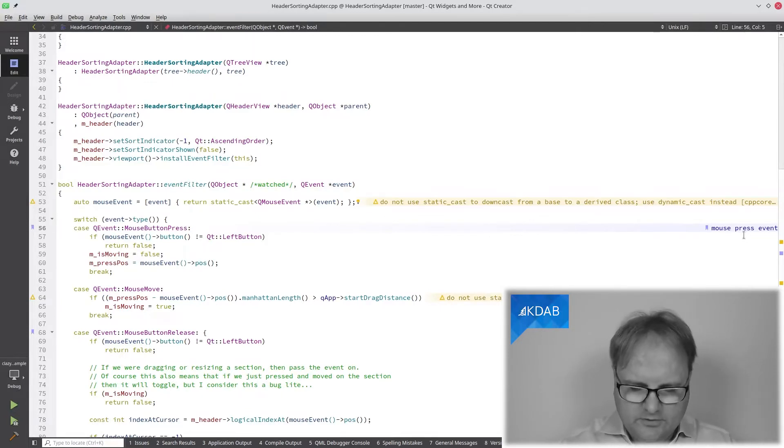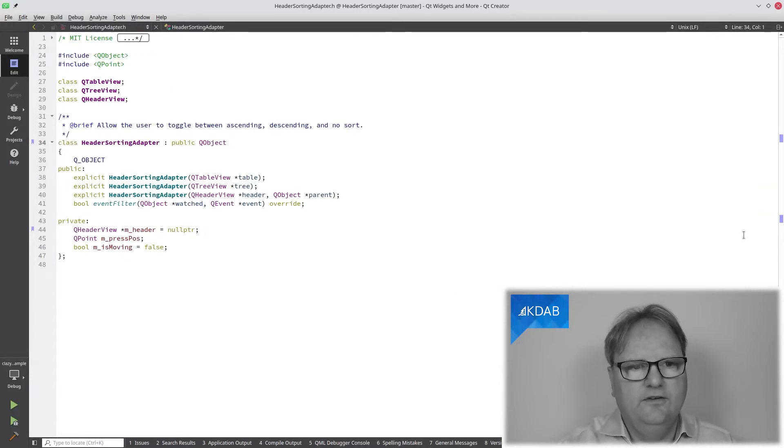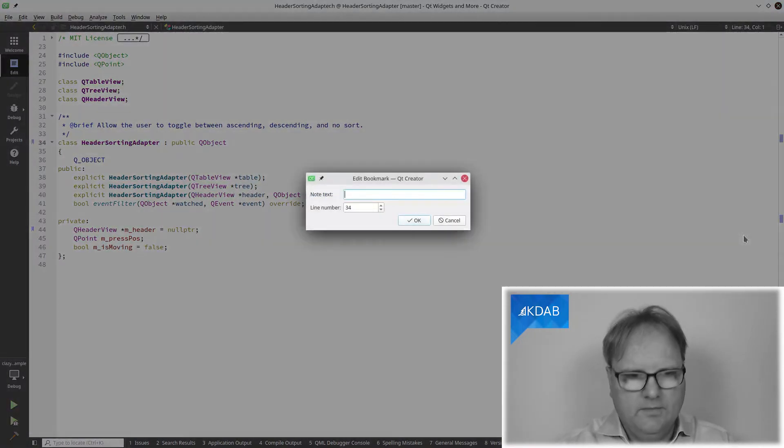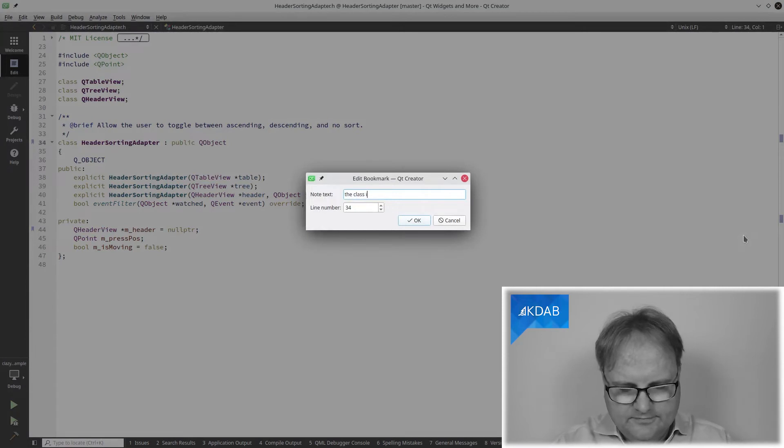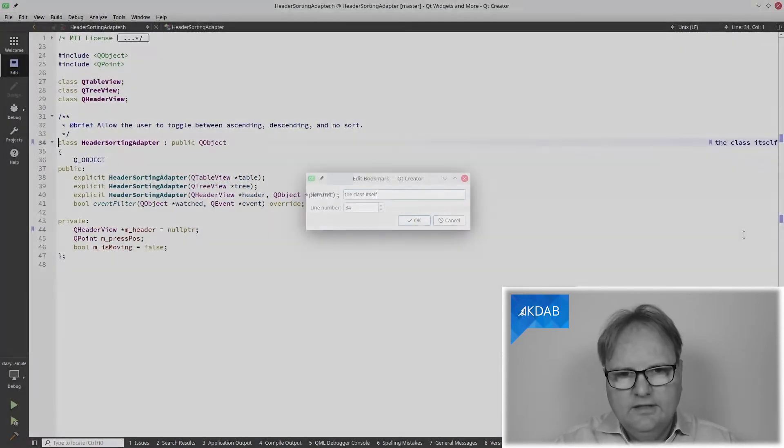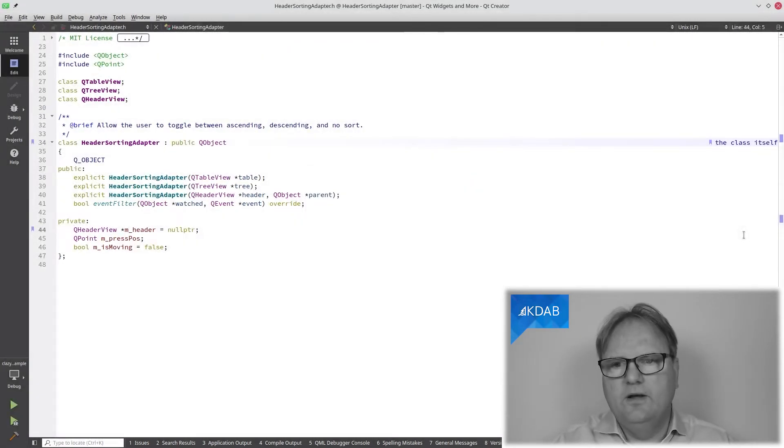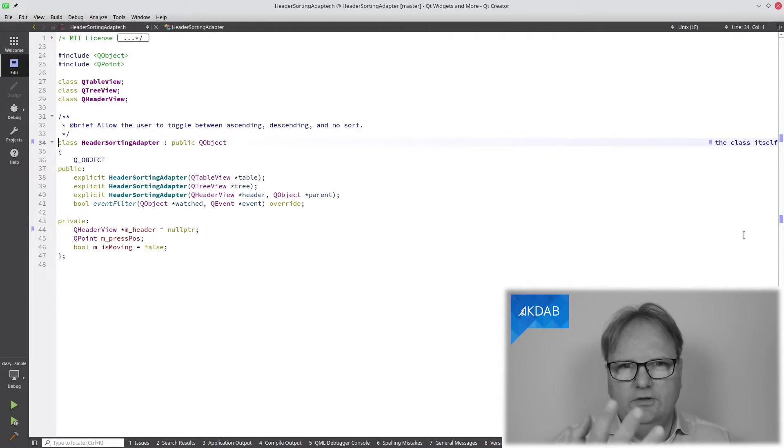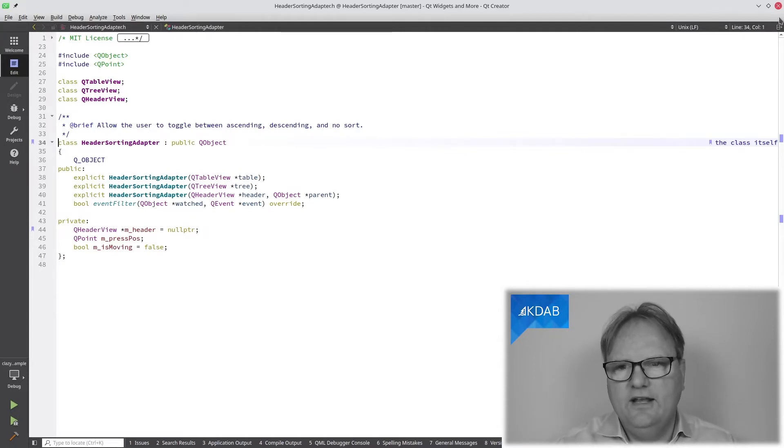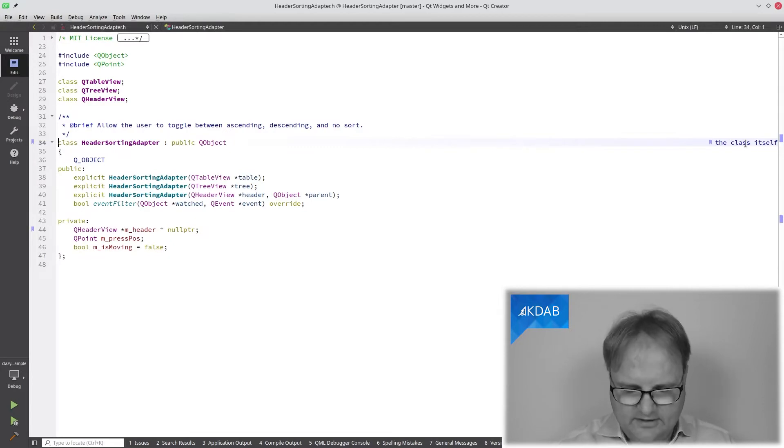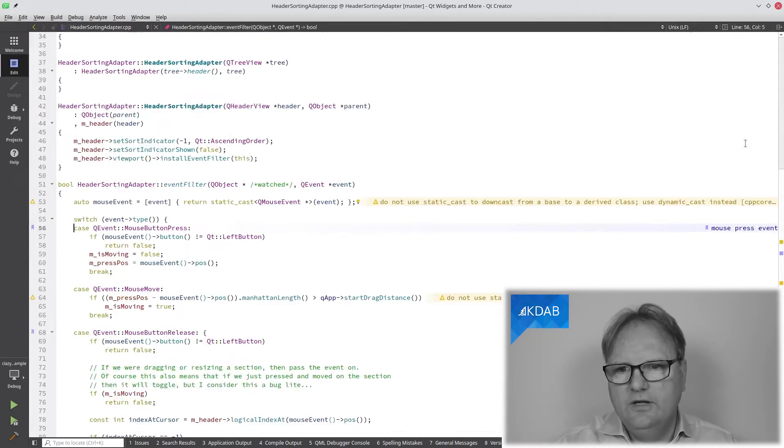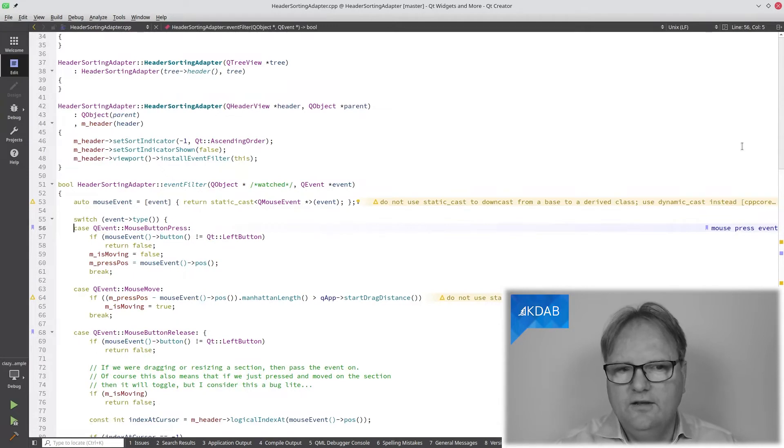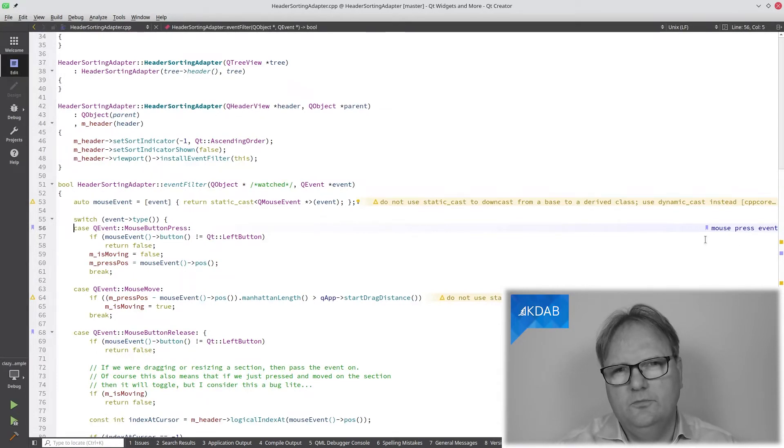But that is super useful because if I now have different places, and here this one was, of course, the class itself. Now, you can see when I traverse around my bookmarks, my eyes, you cannot see where my eyes land on my screen, but I can tell you they are landing right here where I see the comments. Now, I'm traversing around and I can see, oh, yeah, it is the mouse press event. Cool.